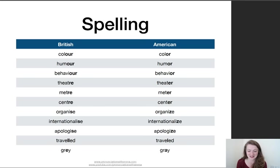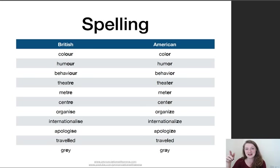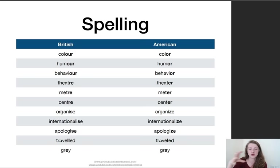Then we've got 'travelled' — in British we would have double L, in American one L. And 'grey', which I get asked quite a lot about. An American friend corrected me when I wrote grey with an E, saying it's with an A. I said, no mate, not in England. A really good way to remember: grey E for English, grey with an A for America.